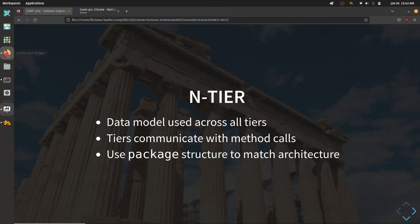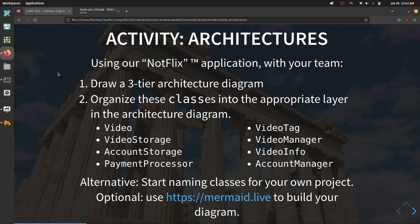Now it's your turn. You have two options: take the list of class names I have here for Notflix and decide where in the architecture diagram they belong, or alternatively, start naming classes for your own project. Start planning things out, coming up with names for your domain model objects, thinking about what classes you want for presentation, which things you're going to be persisting, and which belong in the logic layer.